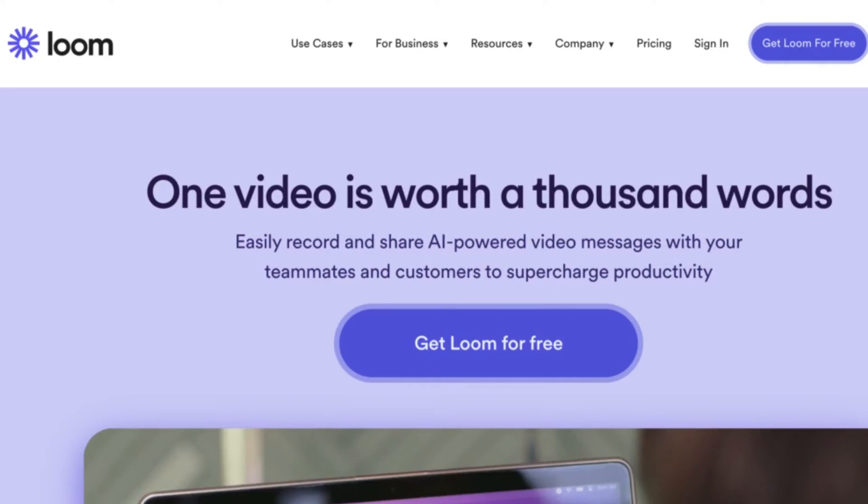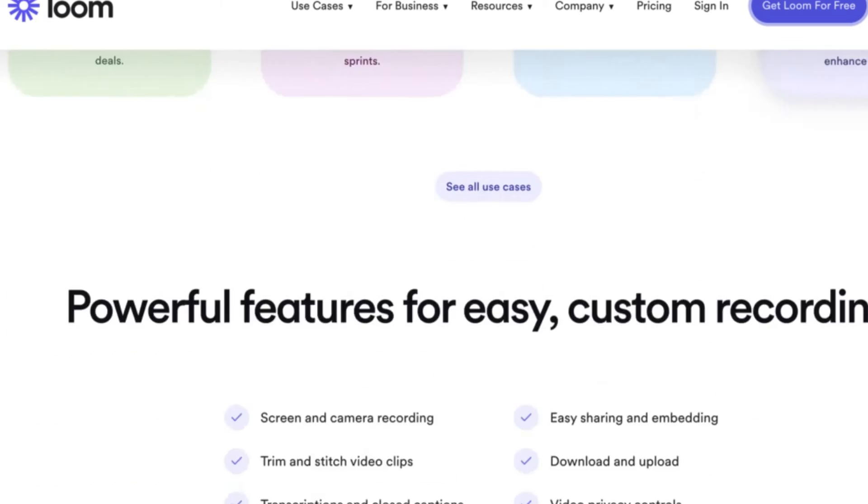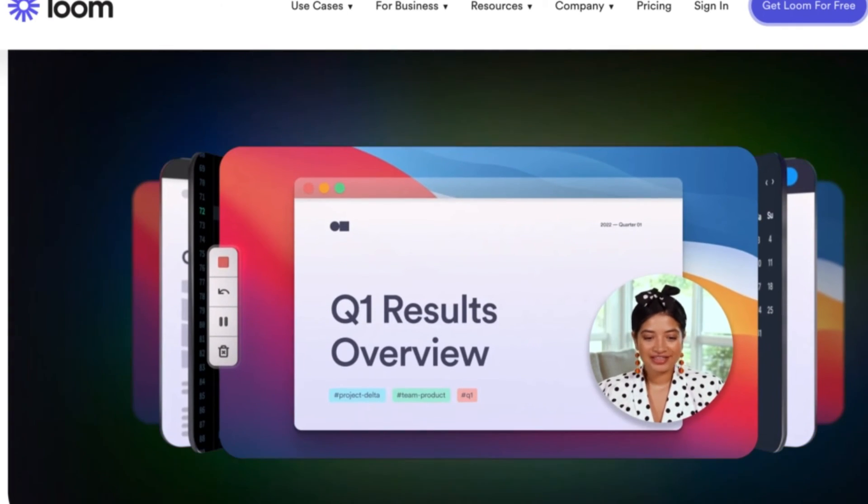Once you're happy with your presentation, you could either do a voiceover or actually record yourself while showing your slides made in Canva. If you don't have a desktop app to screen record yourself, you could use Loom — an online platform that allows you to record your screen along with your face on camera.